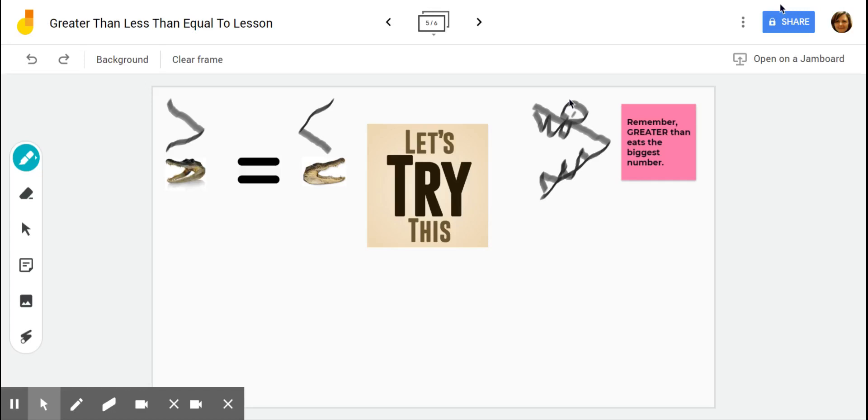Welcome to part two of our lesson. If you haven't watched part one, please go back and watch part one. Okay, so let's try this.